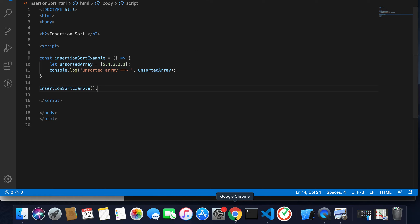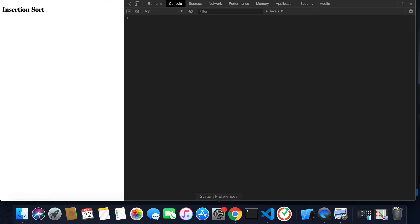Let's move to our browser and refresh it. Inside the console you can see the unsorted array is five, four, three, two, one.